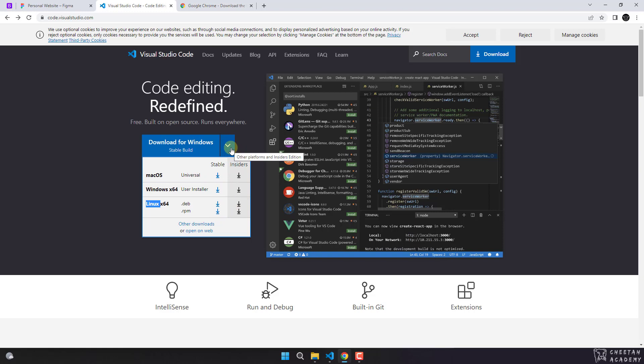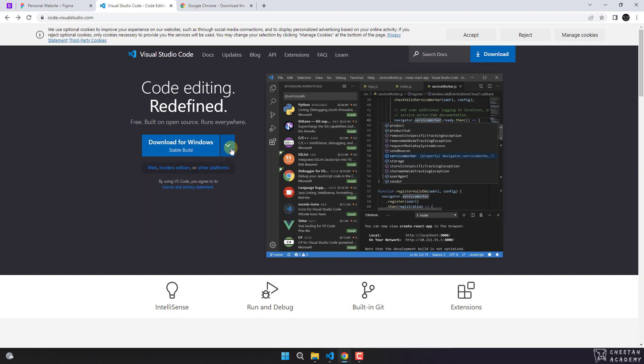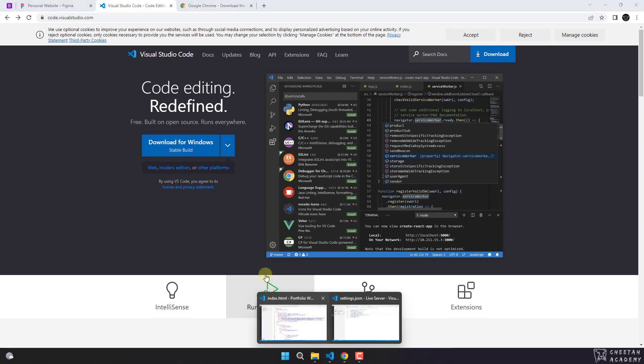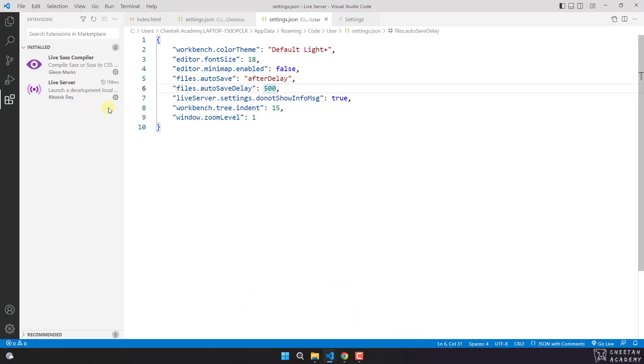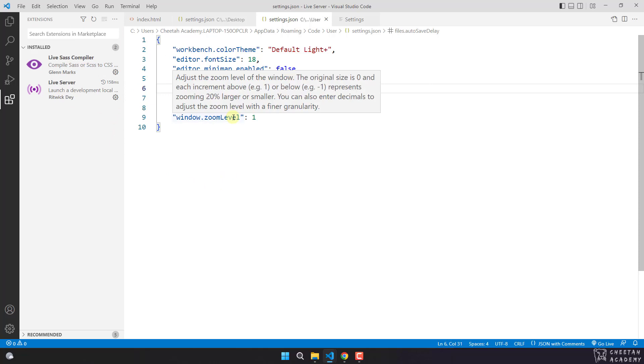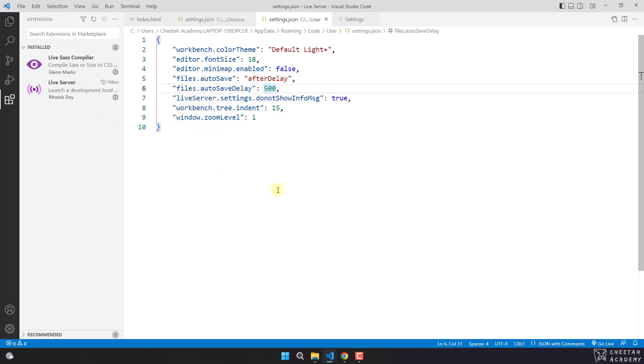You can download and install each one. It has a good environment which you can customize easily. In future videos I'll teach you how to customize it. Now that we have talked about Visual Studio Code, the other tool